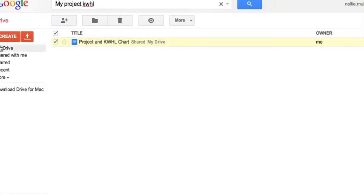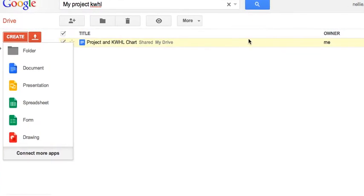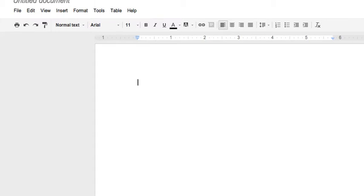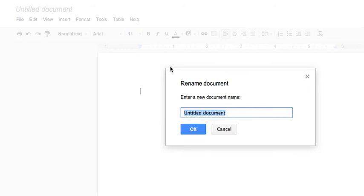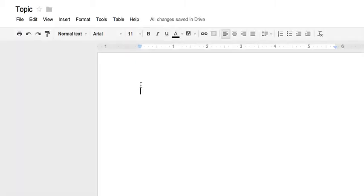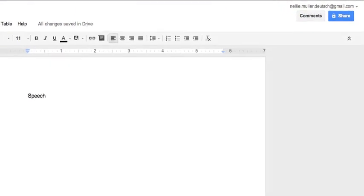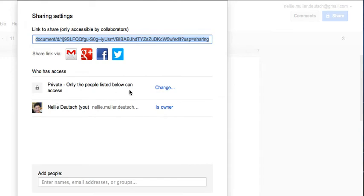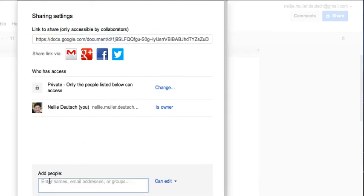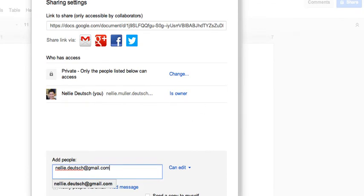Here's my Google Drive. I'm going to go into Create, then into Document. I'll give it a name — I'll just write 'topic' for now — and then start writing my speech. Then I'll go to Share at the top right and click Share. I can make it private and share it with specific people, or make it public. To share privately, I'll enter NellieDeutsch at gmail.com, make sure I have edit rights, then click Share and Save. And that's it.